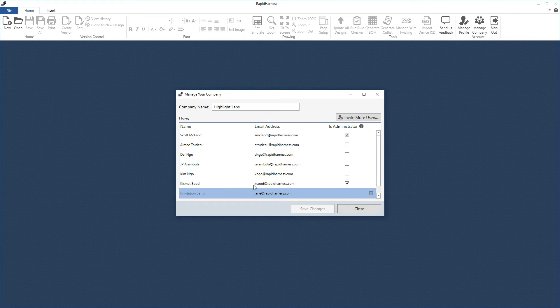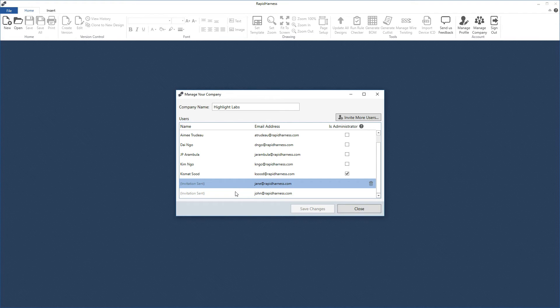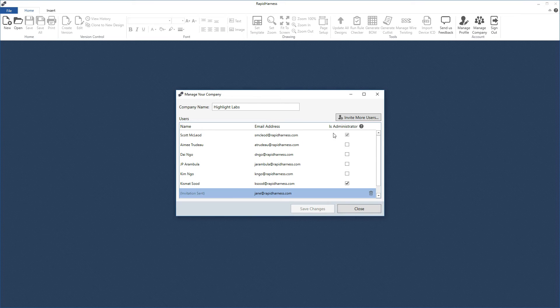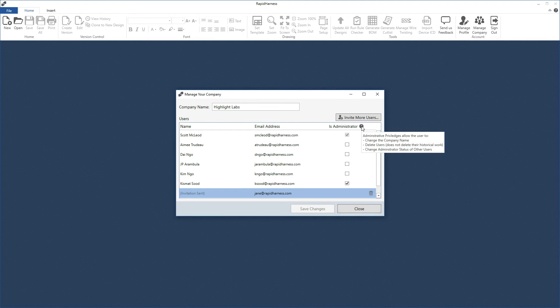Looking at the administrator column — giving someone administrative privileges means that person can change the company name, delete users, delete invitations, and mark other people as administrators. If you forget what these things are, you can hover over the help icon to see details.